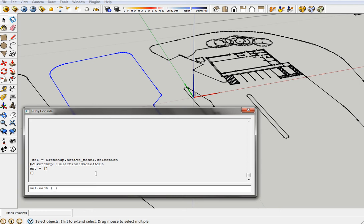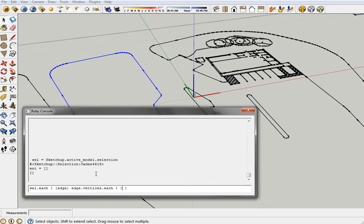And we're going to assign it a... let's call it edge. And so that edge that we've just assigned, we're going to go through the vertices of each edge and we're going to call each again. And then this time we'll call it vert. And we'll use that vert that we just used. And then we're going to ask each vert its edges property, which we know should be two.